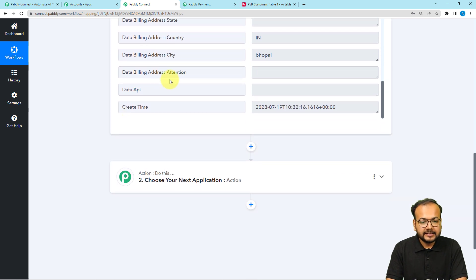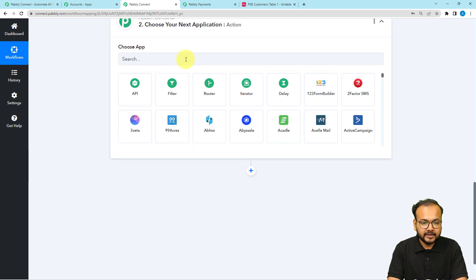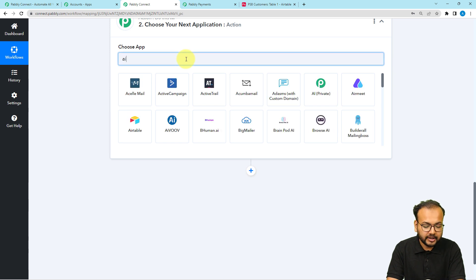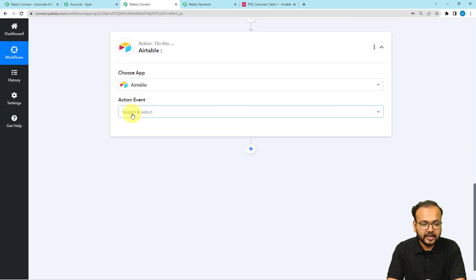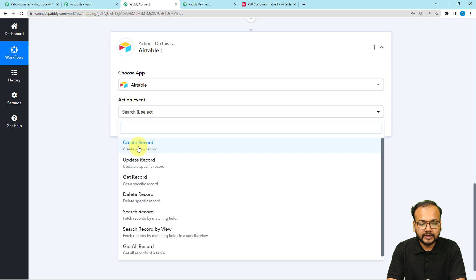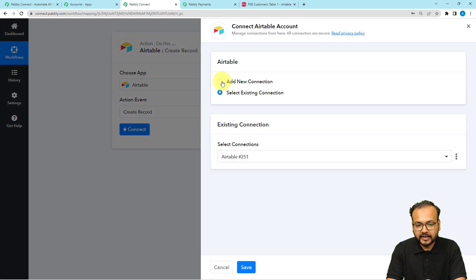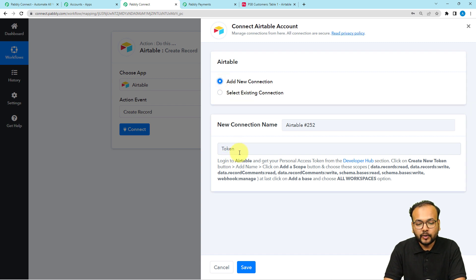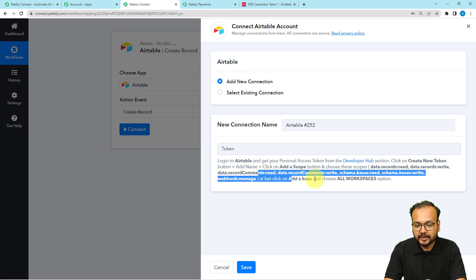Now that we have the test data, the action will be to send the customer's data to Airtable. In the action window, search for 'Airtable' as the action application and select 'Create Record' as the action event. Click the 'Connect' button, then select 'Add New Connection'. It will ask you to enter the personal access token for Airtable to establish the connection.